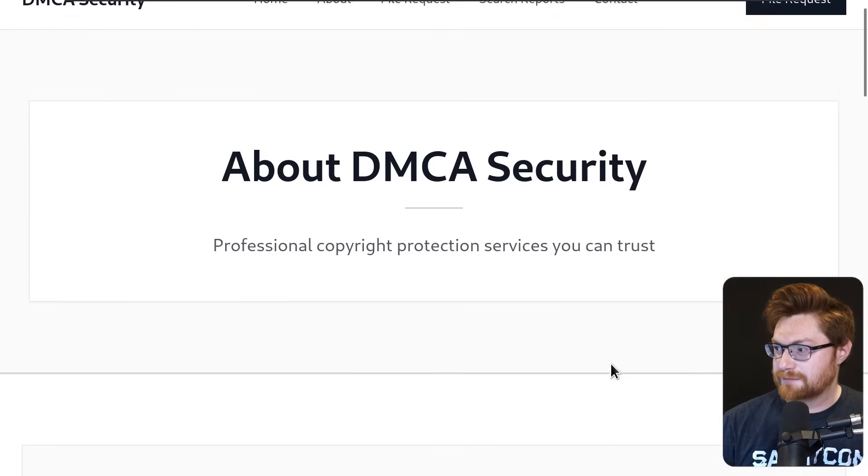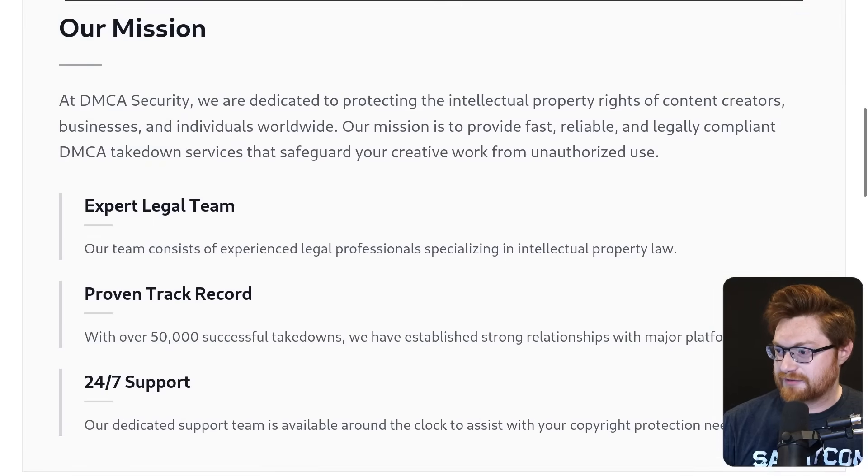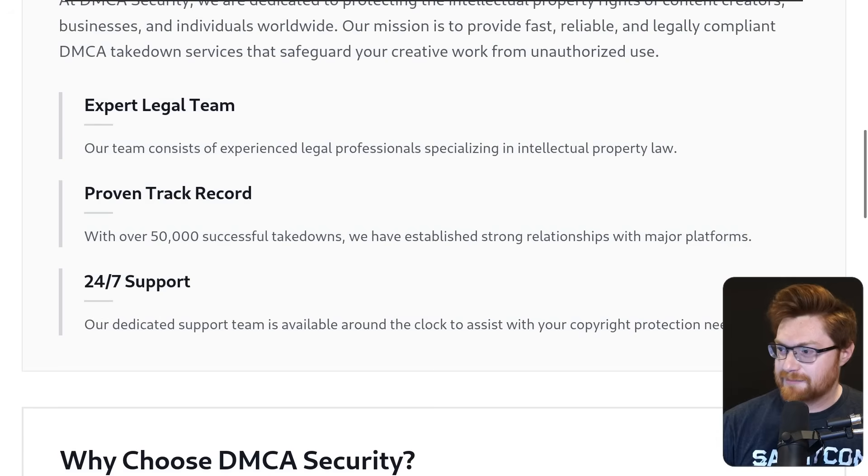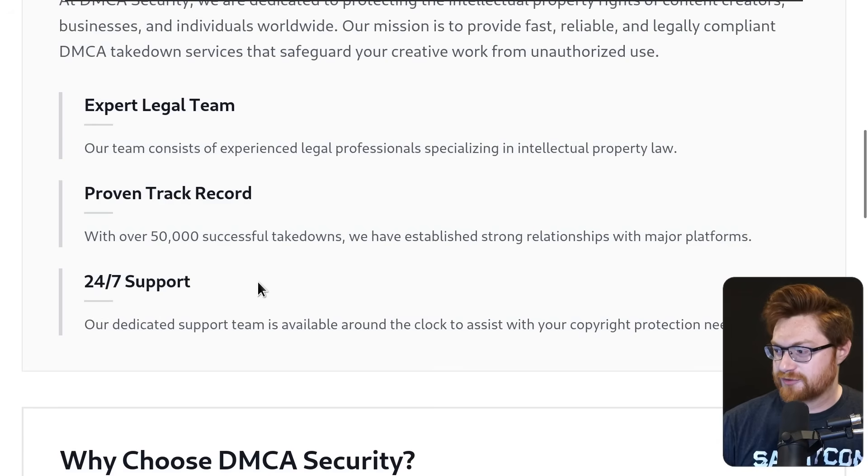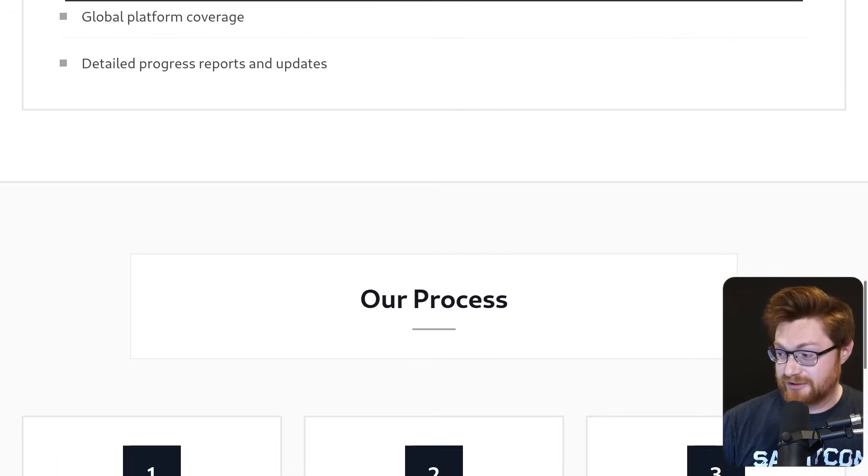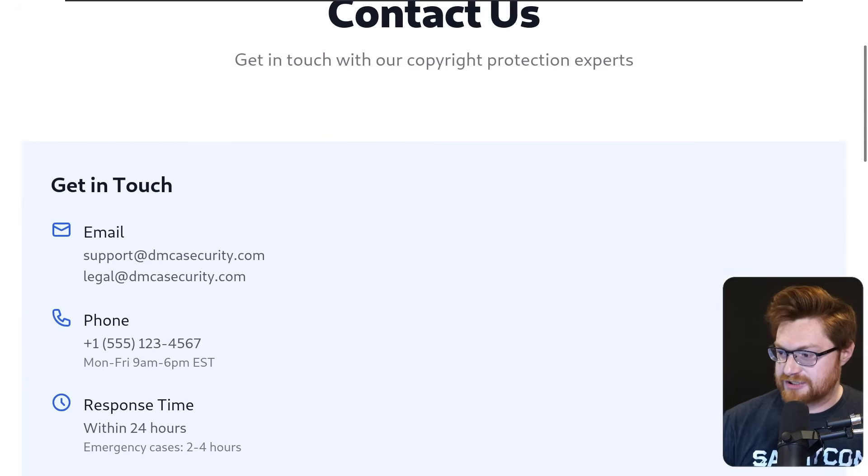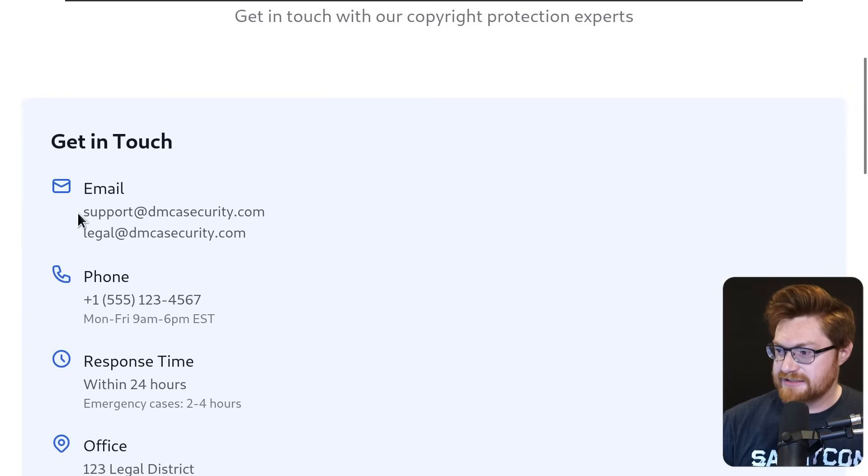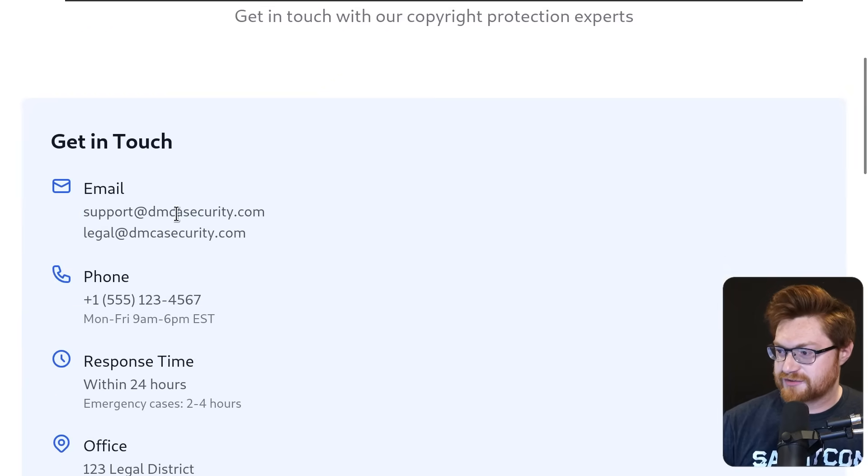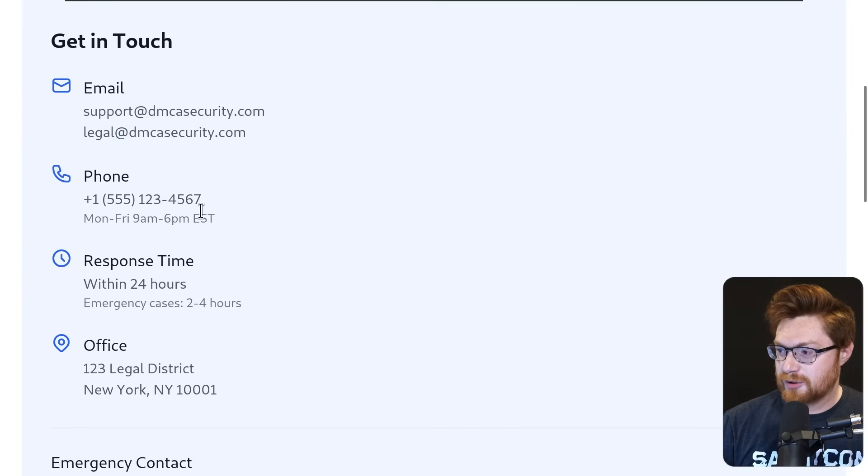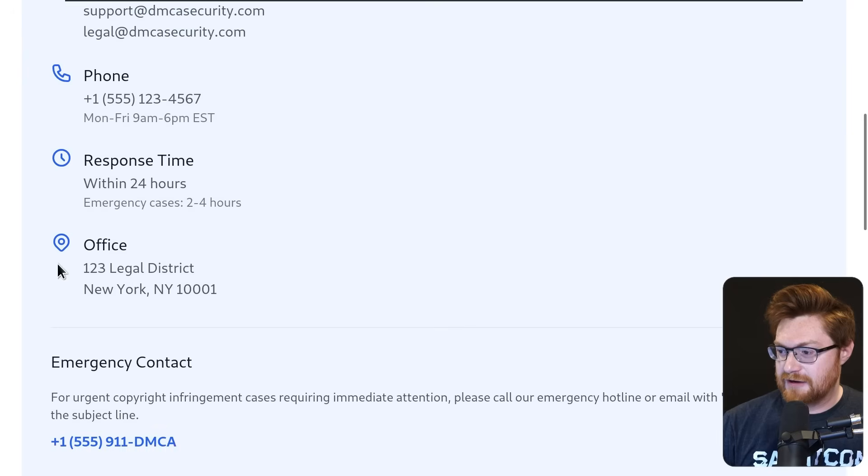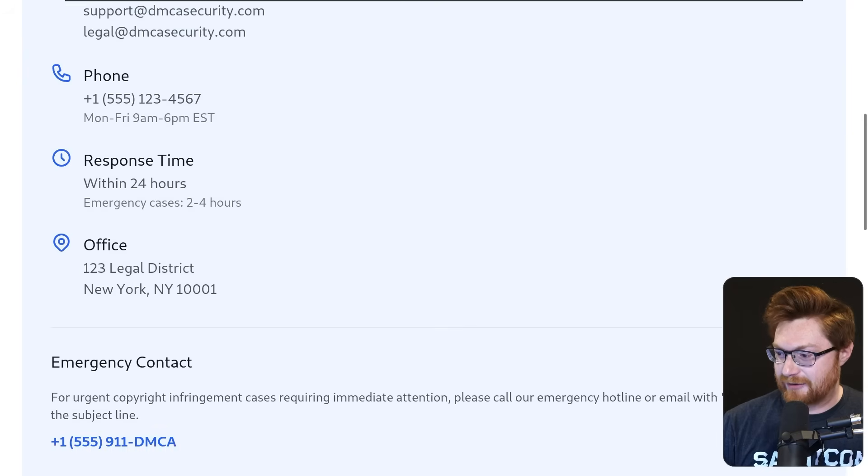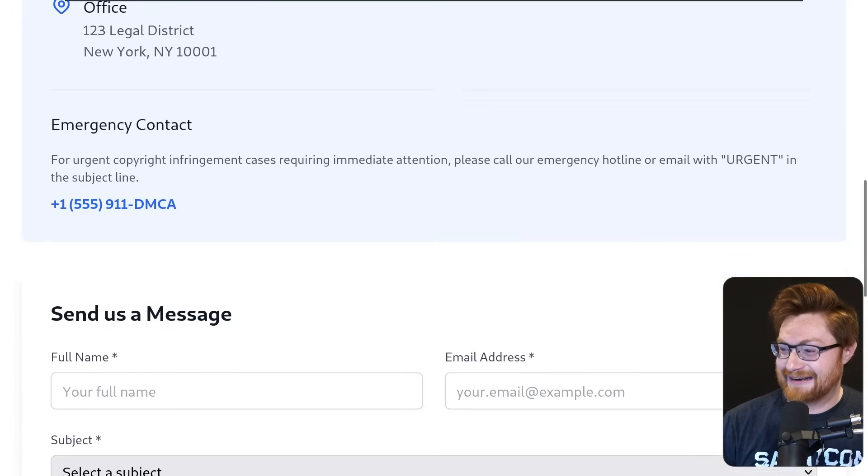I want to keep poking at that, but let me go look at the other pages here. We have the about page that I think is everything we've already seen, but a lot of this looks fake. Expert legal team, proven track record, 24-7 support, nothing else here. What does the contact us page have? Different email addresses for the domain, missing the hyphen between DMCA security. Phone number, obviously not real. Office address, obviously not real. The phone number is so bad.